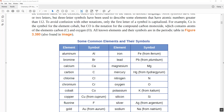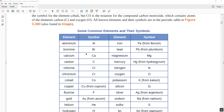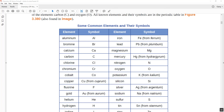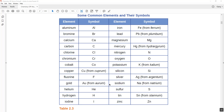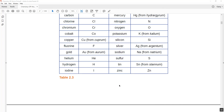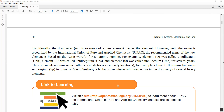When labeling elements, always capitalize the first letter and keep the second letter of the symbol lowercase. For instance, capital C, lowercase o represents cobalt, whereas capital C, capital O represents the elements carbon and oxygen — carbon monoxide. Some elements are named from their Latin version: gold comes from 'aurum,' so its symbol is Au, not Go. Sodium comes from 'natrium,' so its symbol is Na, not So. There are some exceptions, and you'll get comfortable using the periodic table.